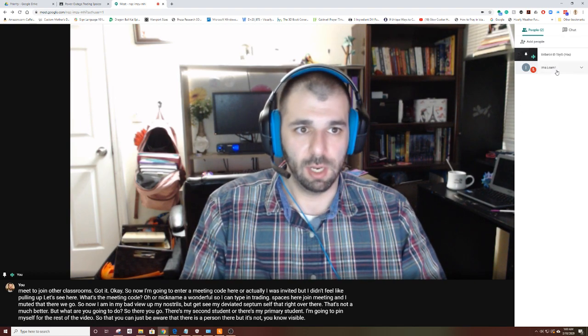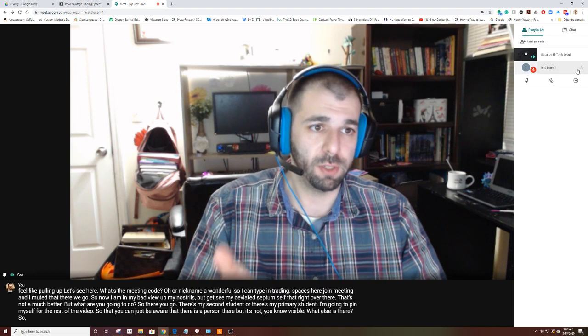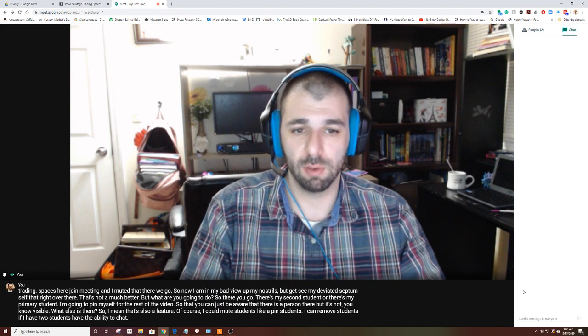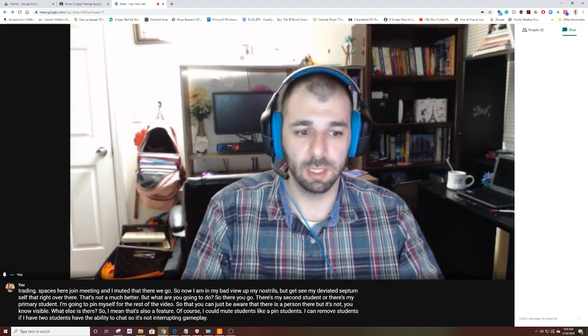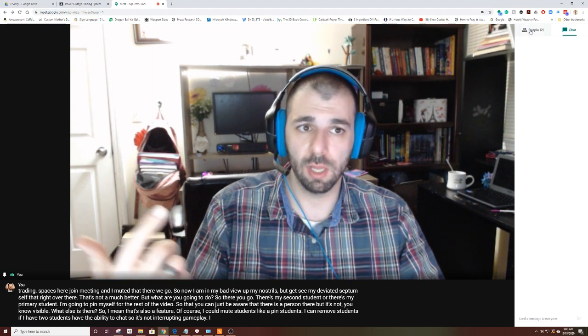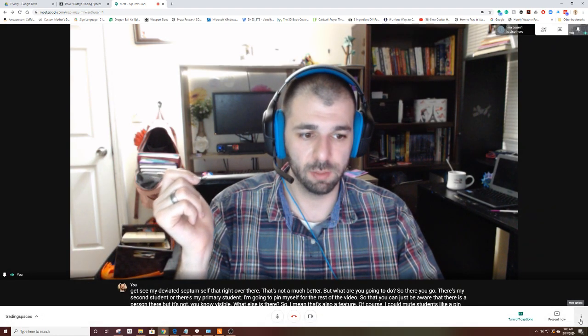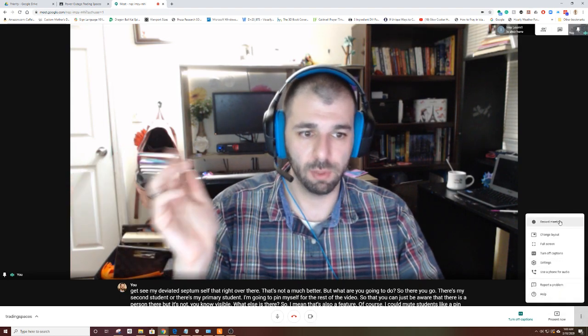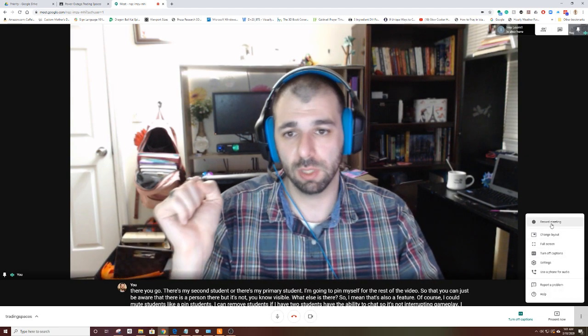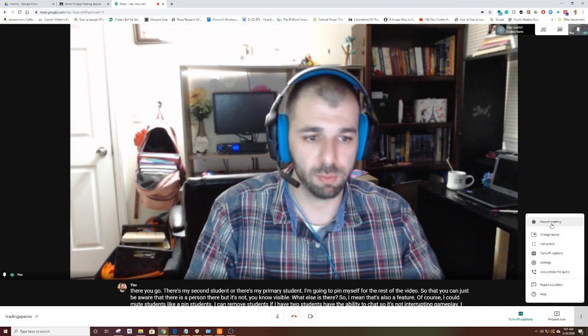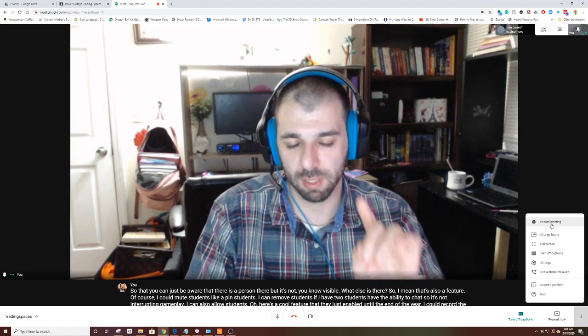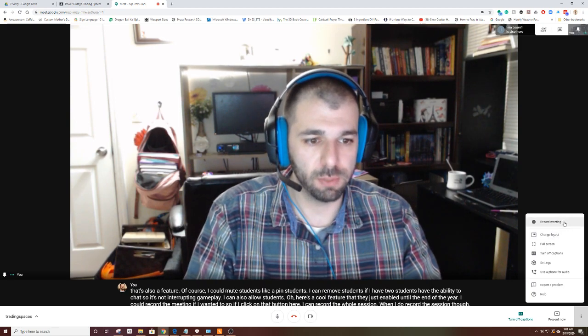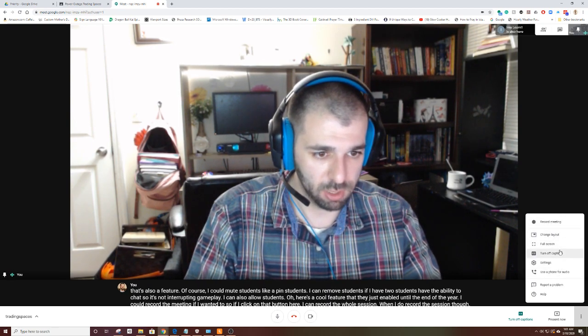That's also a feature, of course. I can mute students. I can pin students. I can remove students if I have to. Students have the ability to chat so it's not interrupting gameplay. Here's a cool feature they just enabled until the end of the year. I could record the meeting if I wanted to. I can record the whole session. When I do record the session, though, it does prompt kids to give permission to be recorded. So just make sure you're doing that, getting that permission in advance.